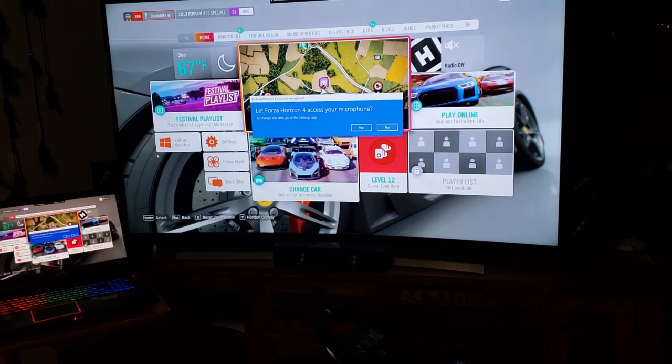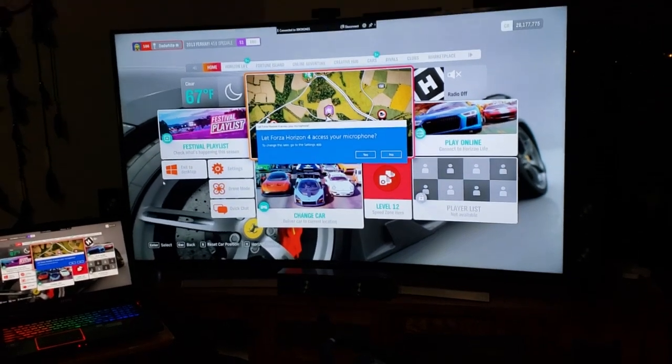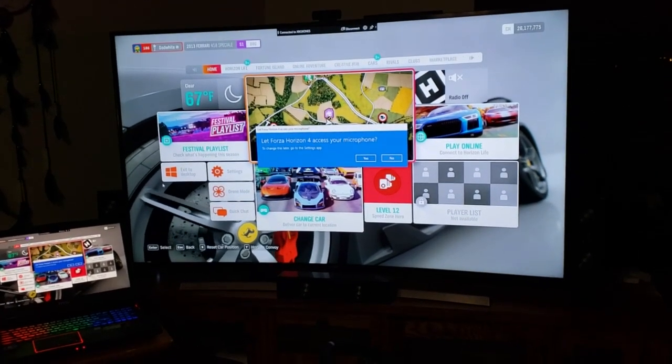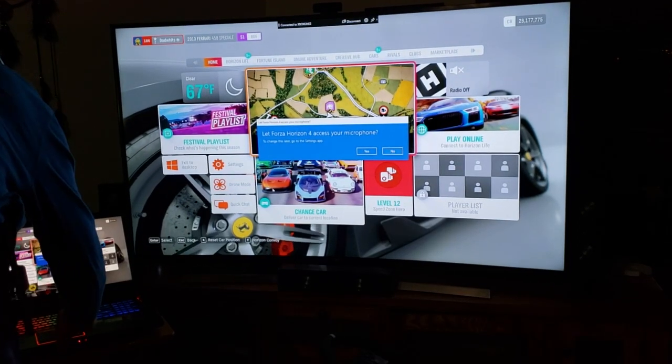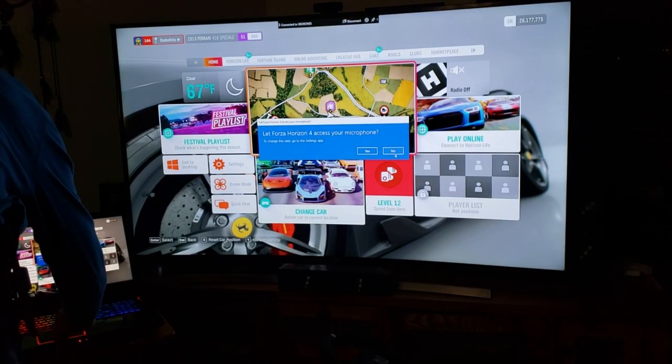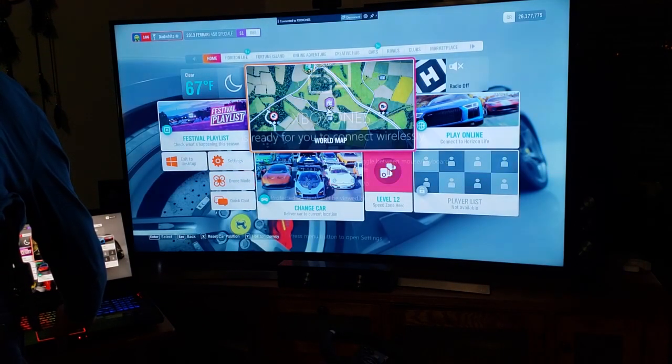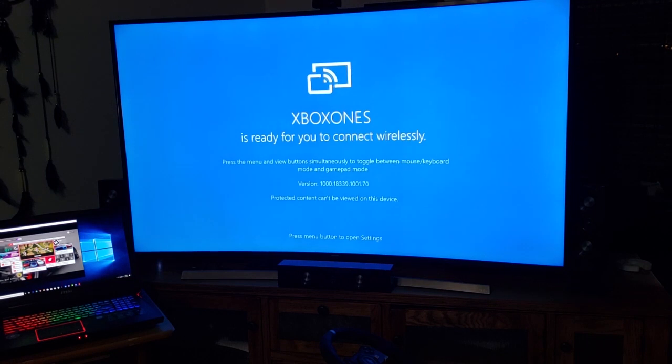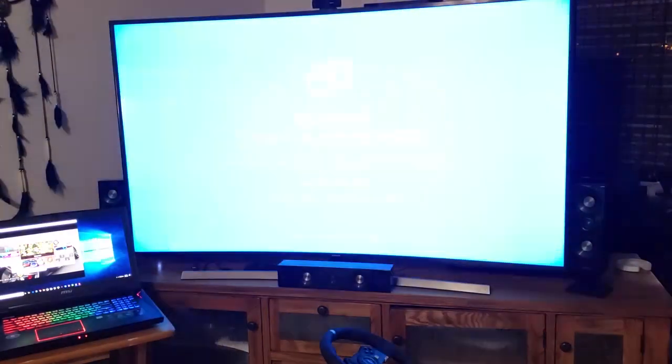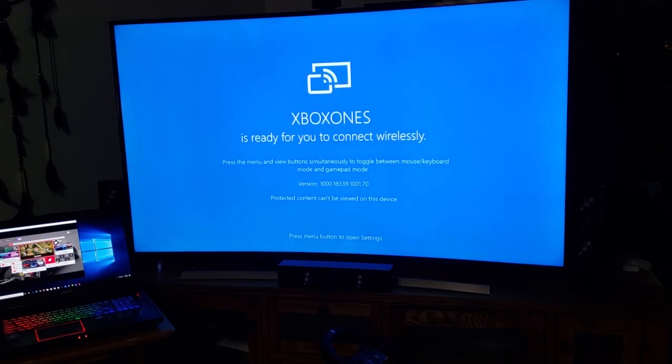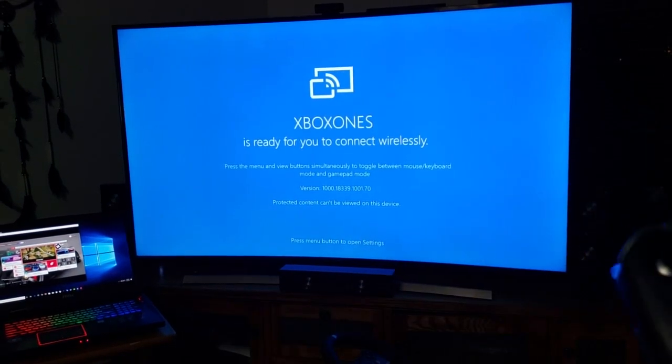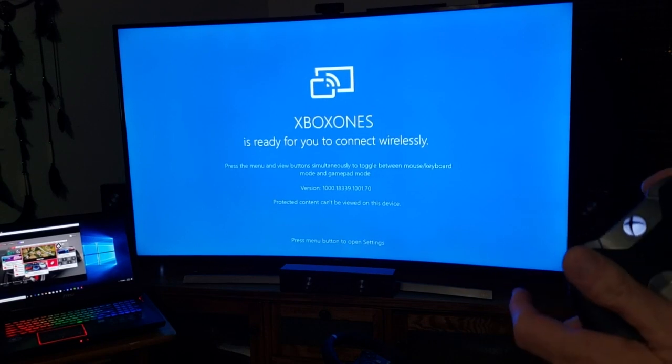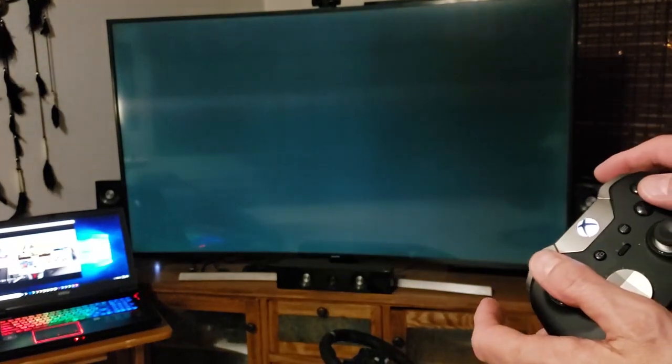Here we are now. I've got my controller and the PC - you can see over there. I'm going to hit my home button, go to it, and yes, we are back on the Xbox.